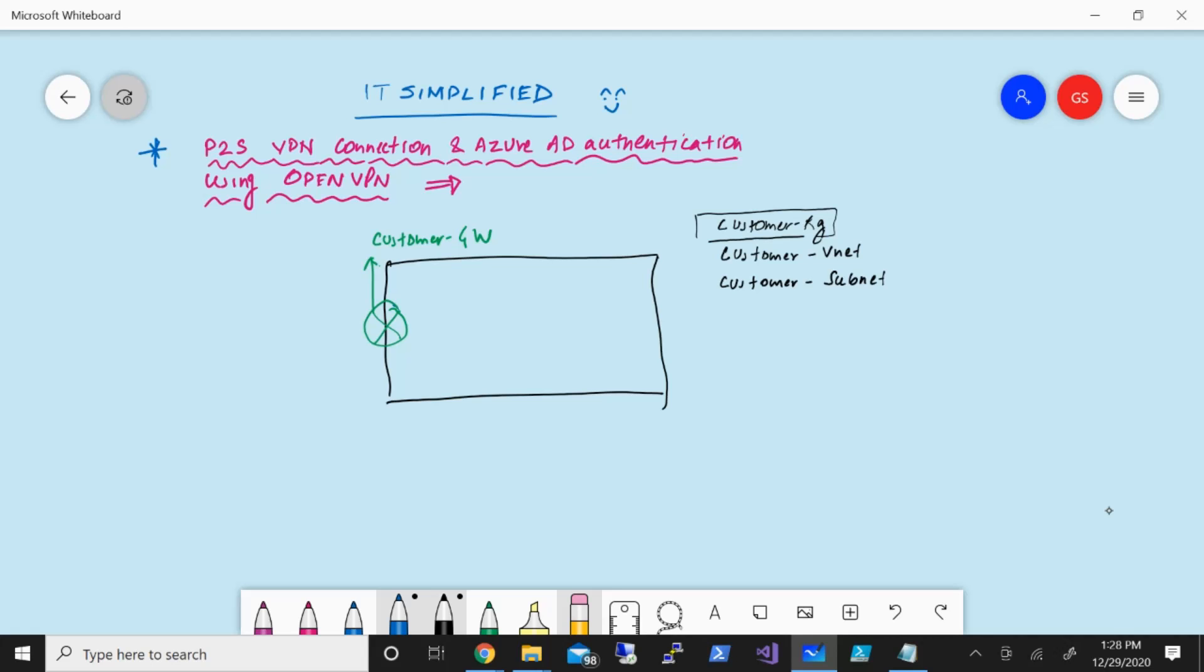We'll start with step number one, which will be to create a virtual network.